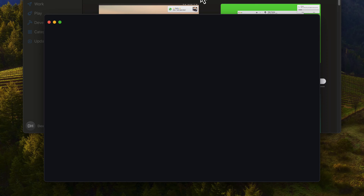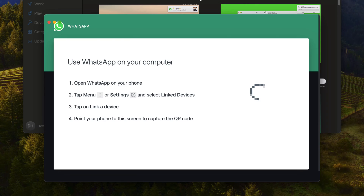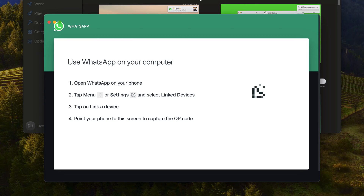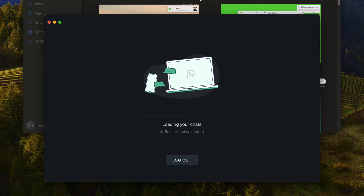Scan the QR code on your phone screen to link your WhatsApp Business account to the desktop app. This is how you download WhatsApp on macOS.